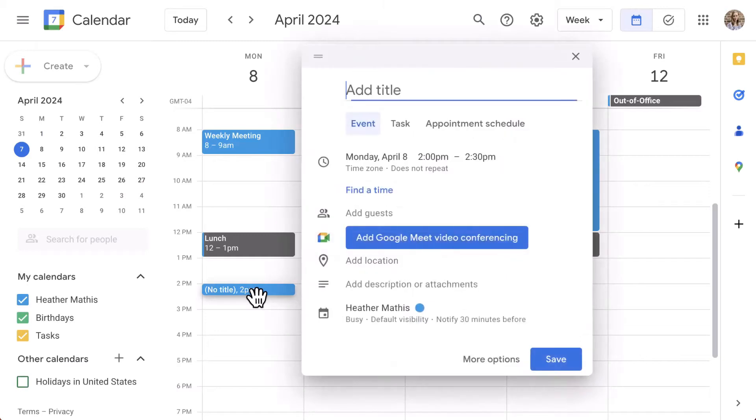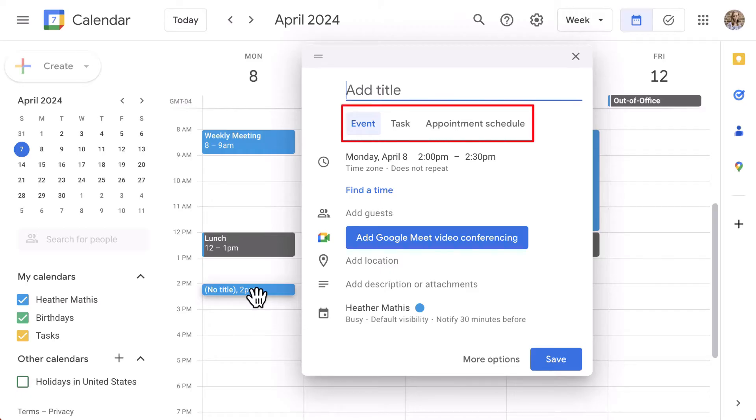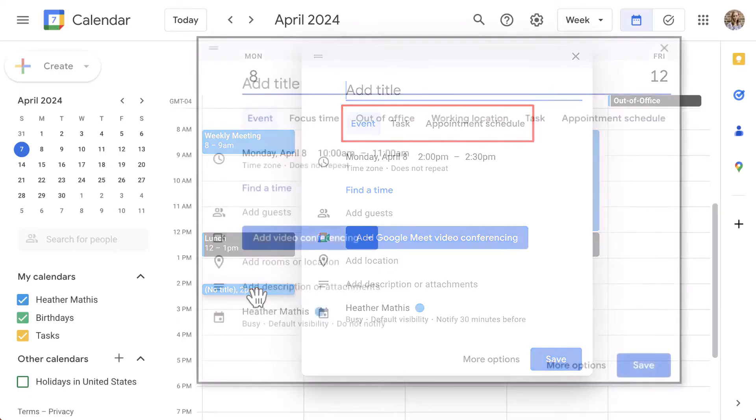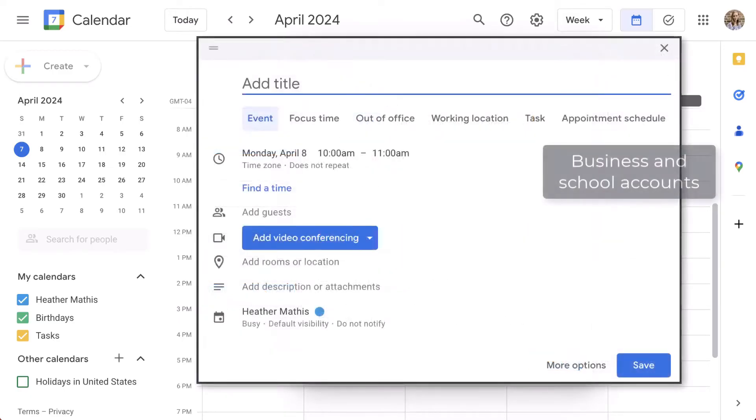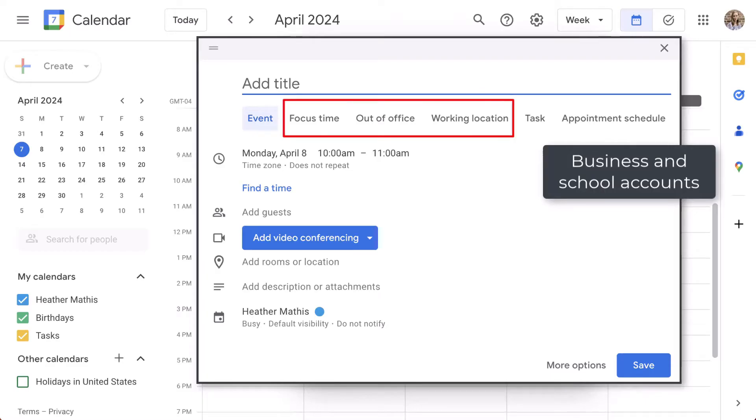Looking at the smaller pop-up event creation window, the first step is to select what you're adding to your calendar. So notice that you have options such as event, task, and appointment schedule on a personal Google account. If you have an education or business account, you may see additional options here such as focus time, out of office, and working location.